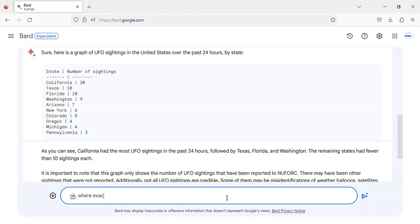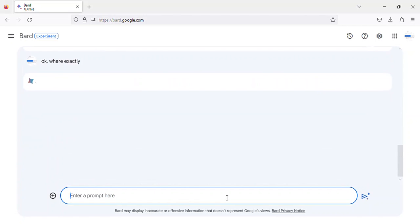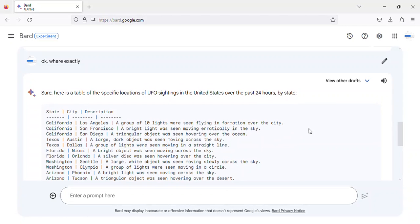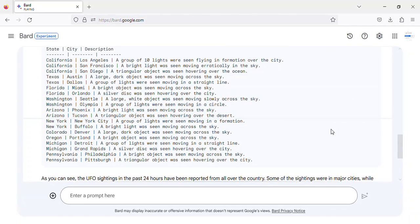The remaining sightings were spread out over the rest of the country. It is important to note that not all UFO sightings are credible. Some of them may be misidentifications of weather balloons, satellites, or other objects.